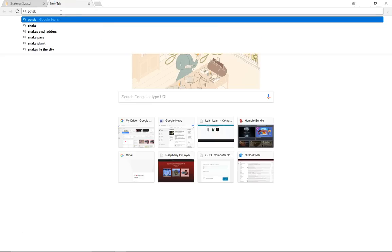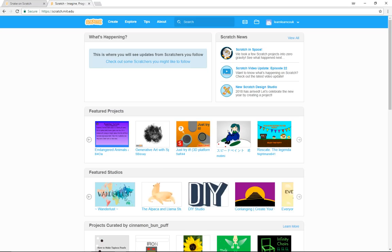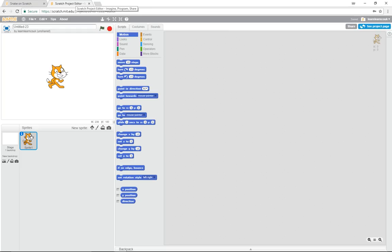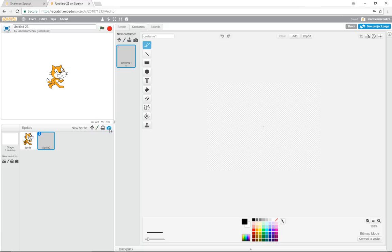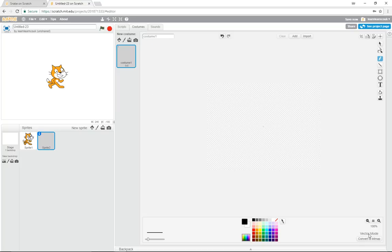Let's open Scratch and click Create. The first thing we're going to do is create our snake and get him to move around the screen. We're not going to use the default Scratch cat today — we'll get rid of him. Let's create a new sprite and switch over to vector mode so it's less blocky.